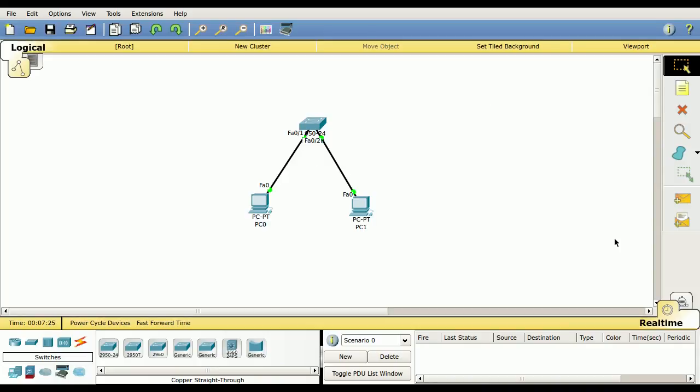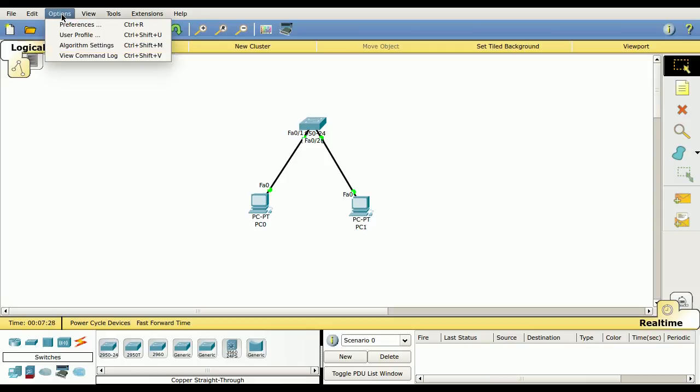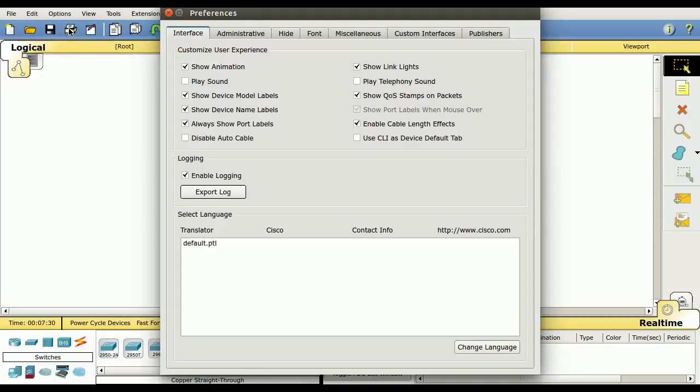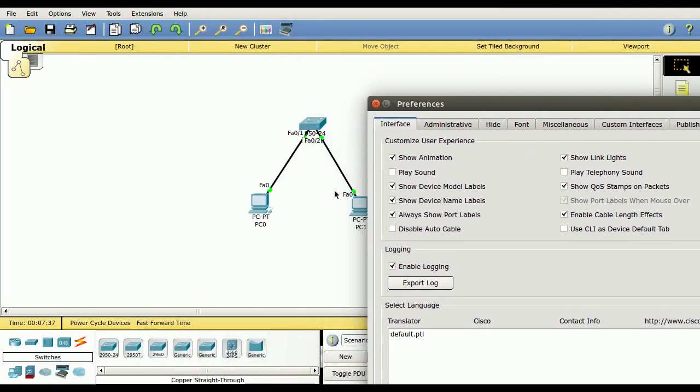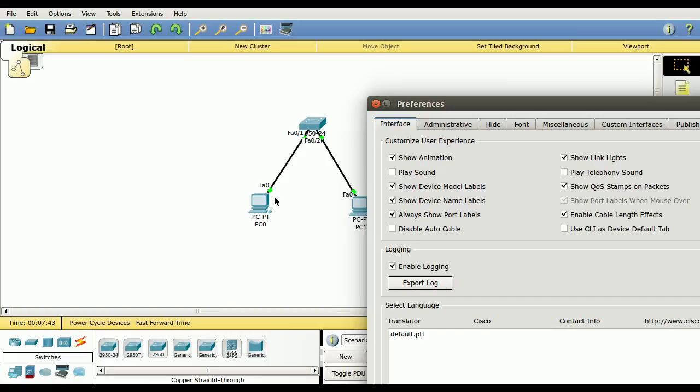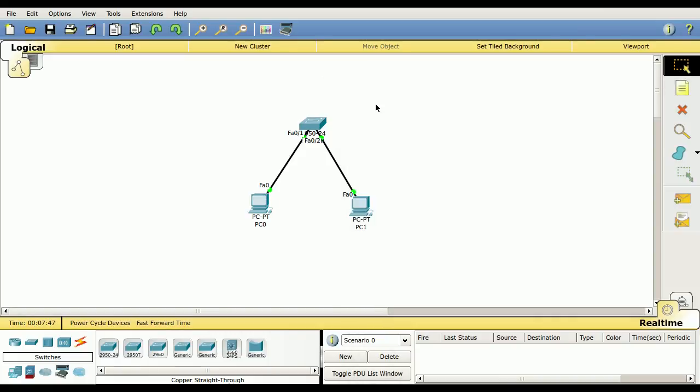The one last thing I want to show you is under options, preferences. You probably want to turn on always show port labels. What that does is it shows these labels right here, so it makes it easier to see which interface the cable is connected to.